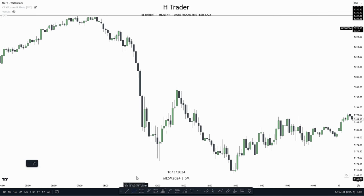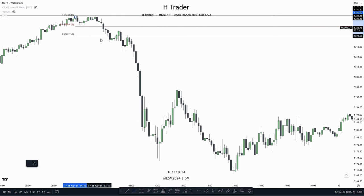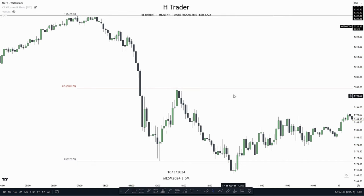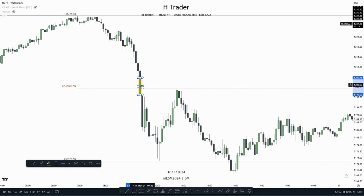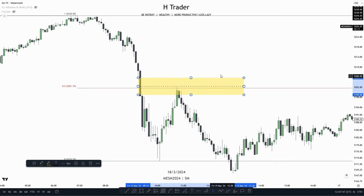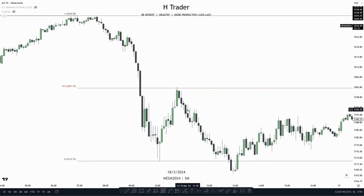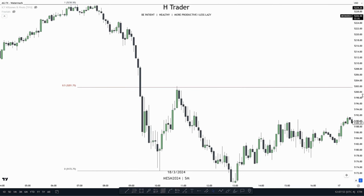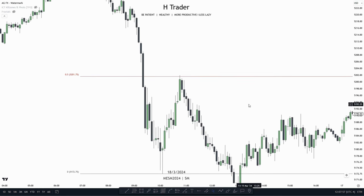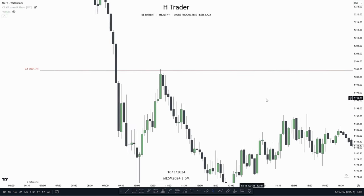First of all, we have to see what price is reaching for. Right here, we see price tapped up into the equilibrium of the range. We also had a fair value gap above the equilibrium of the range, meaning this fair value gap is within a premium. And when a fair value gap is within a premium, we can anticipate price most likely going to respect that fair value gap, depending, of course, on what the bias is.